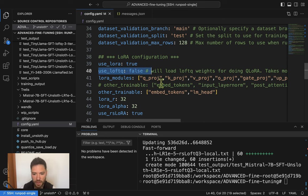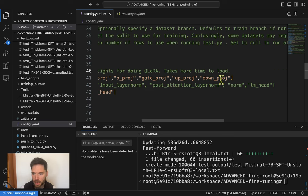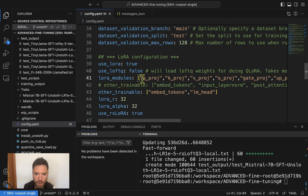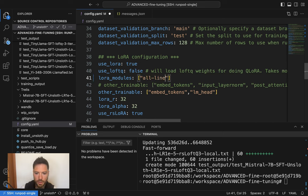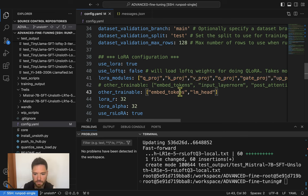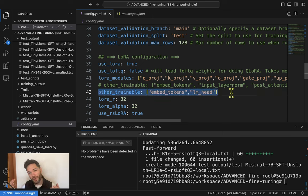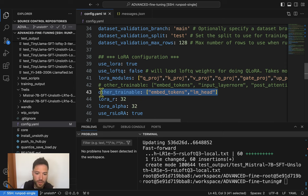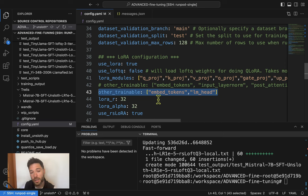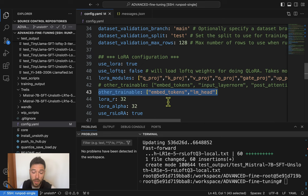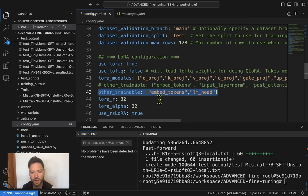The LoRA modules to train are listed in the config. For chat fine-tuning it's important to also fine-tune the embed_tokens and LM head, listed as other_trainable_modules — they won't have LoRA adapters but will be marked as trainable and updated on the backward pass. For TinyLlama, these account for a meaningful percentage of the model since it's small.